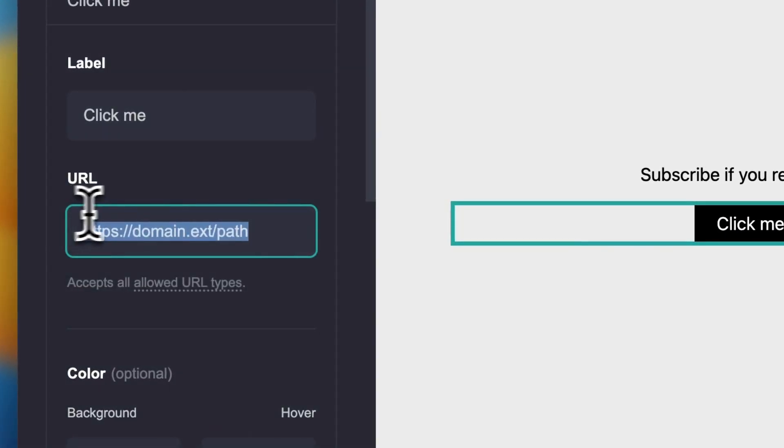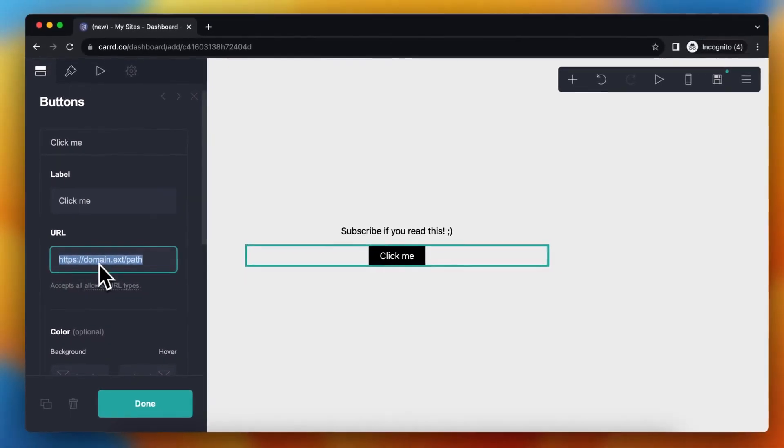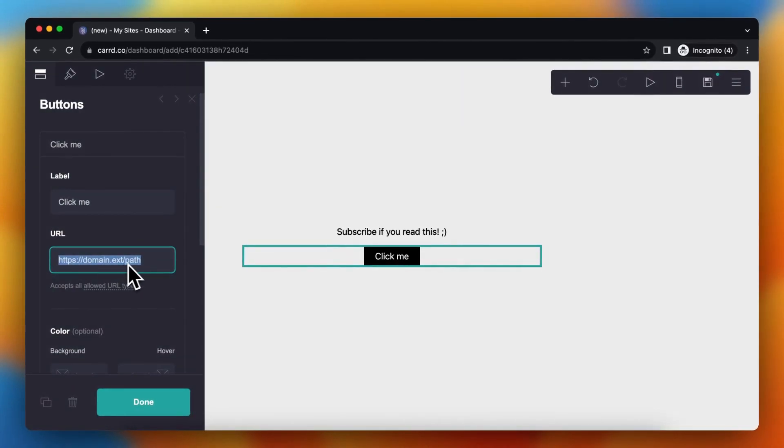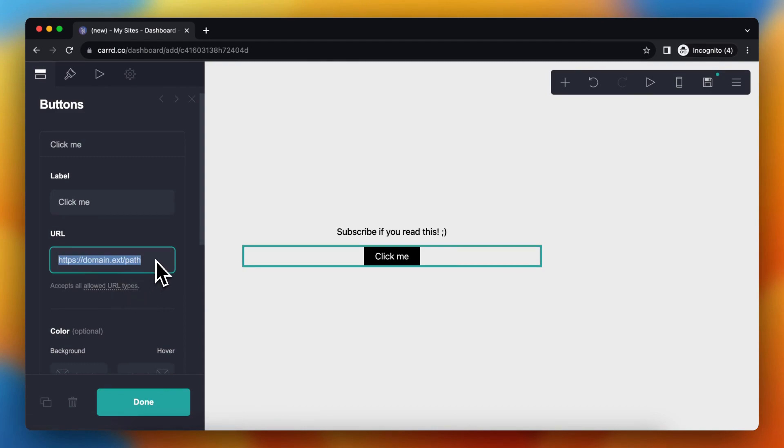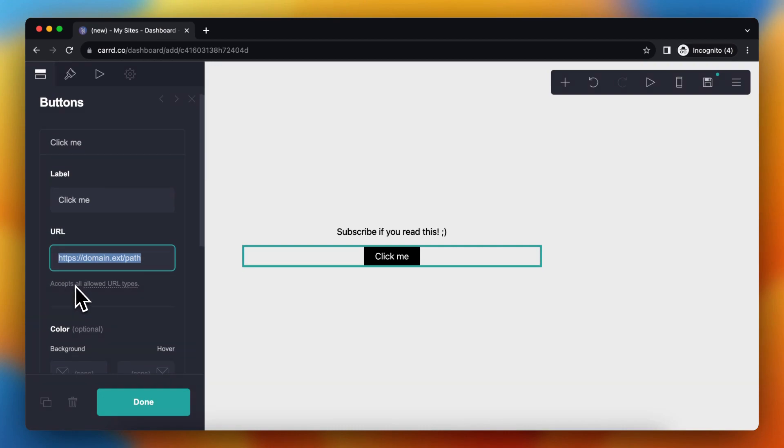If I want this button to redirect to an external site or to a new section of my site, or to an email or a phone number, it's all possible.